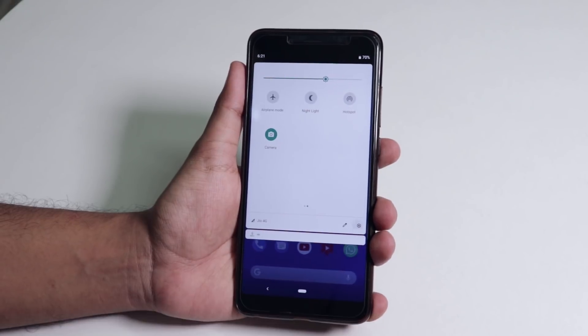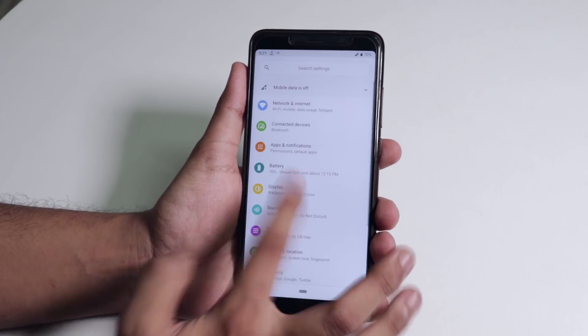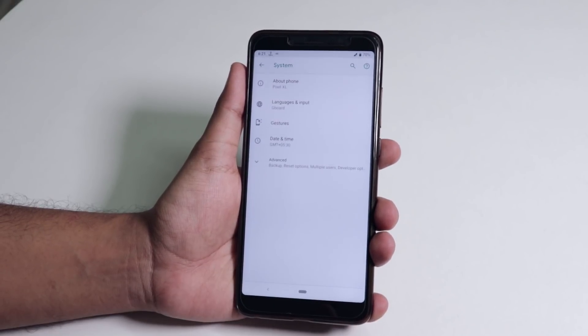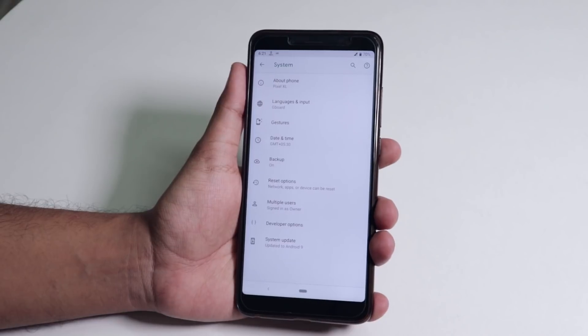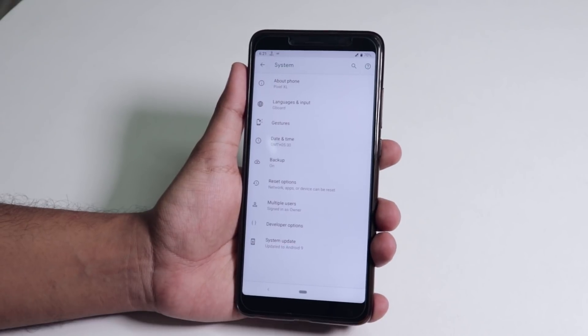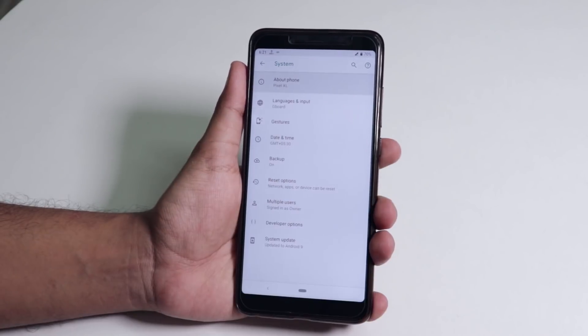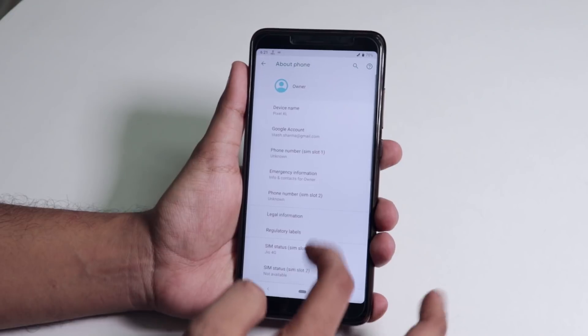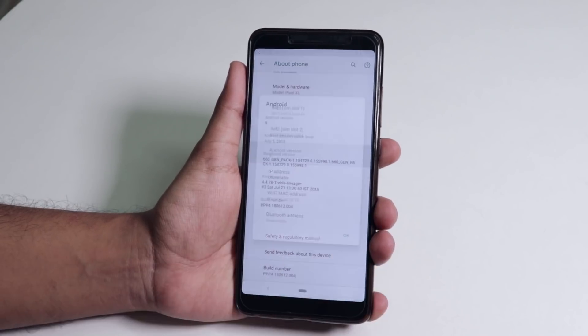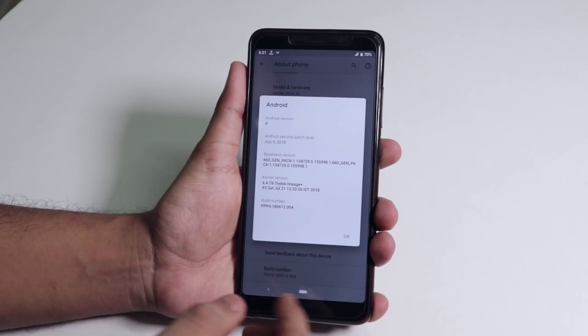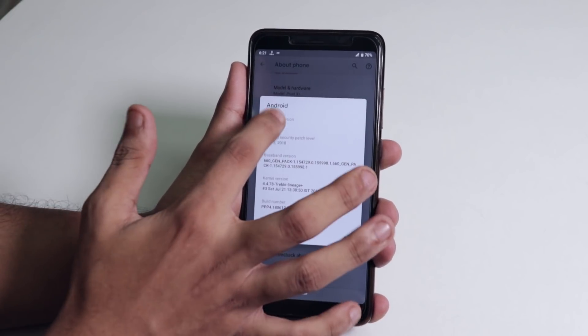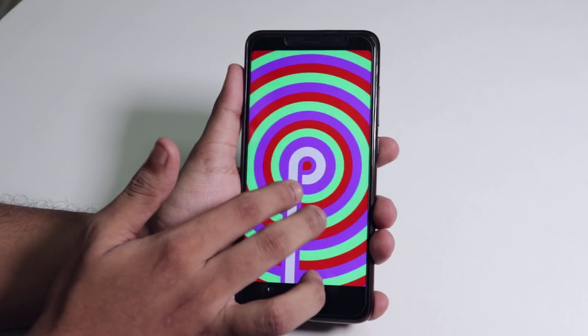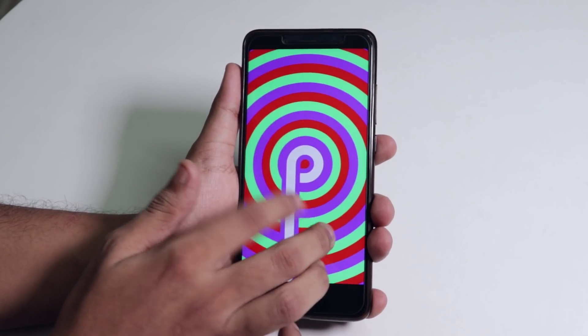I never went back to MIUI from a treble GSI. Let me show you the about section here quickly. As you can see the Android version is 9 here, and if I tap on it, there is a hallucinating easter egg of Android P.